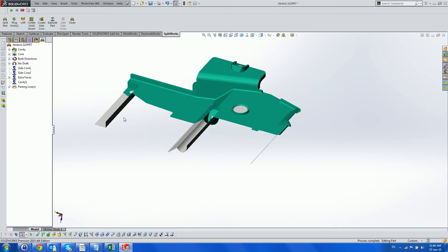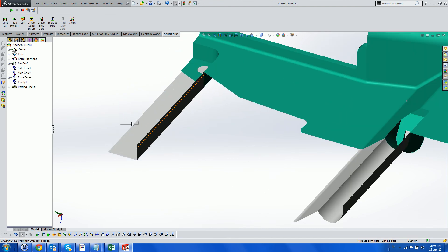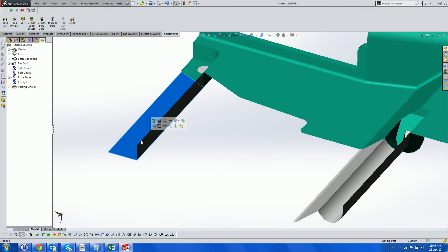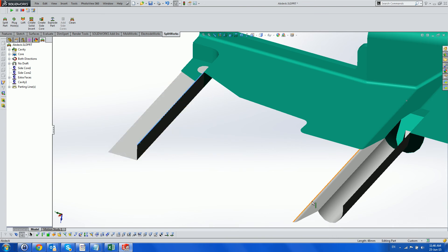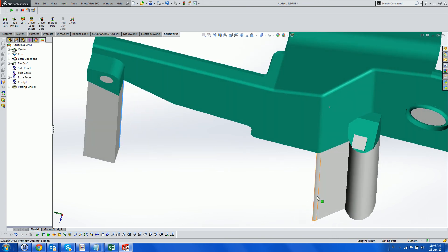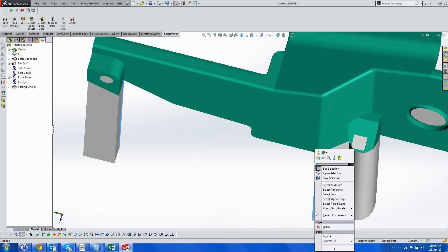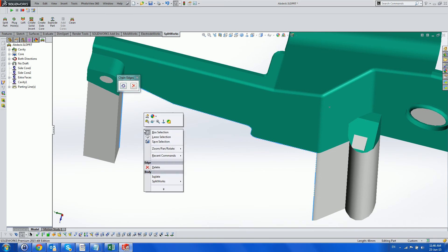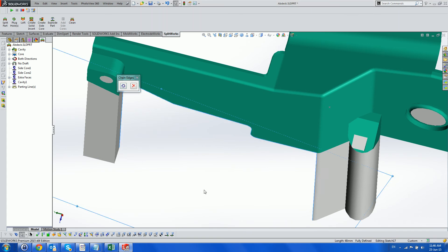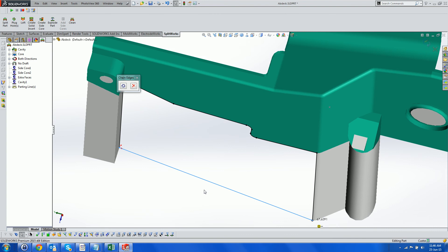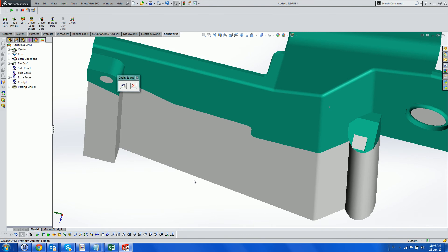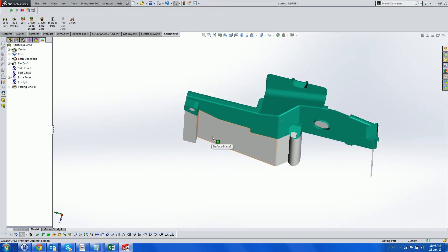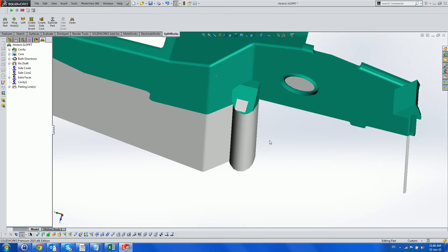Now we fill in the planar areas using the Splitworks Chain Edge menu on the right-hand mouse button. In conjunction with the Splitworks planar surface, also on the right-hand mouse button, which closes the planar areas, creates a surface and knits it to the main surface.